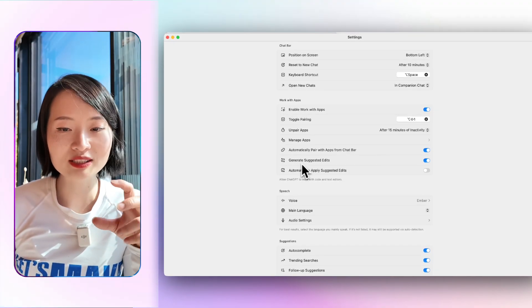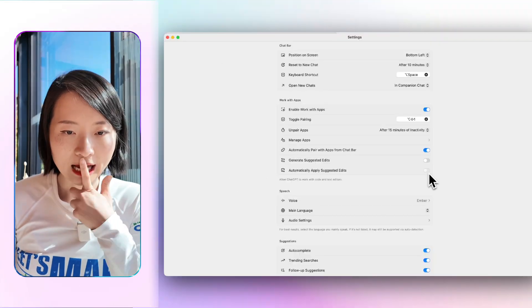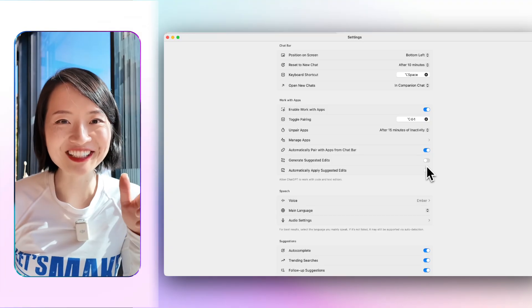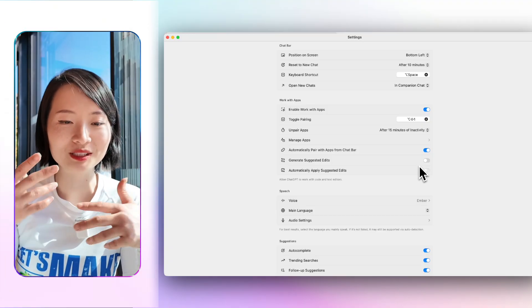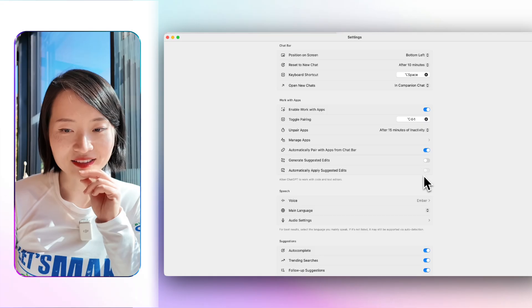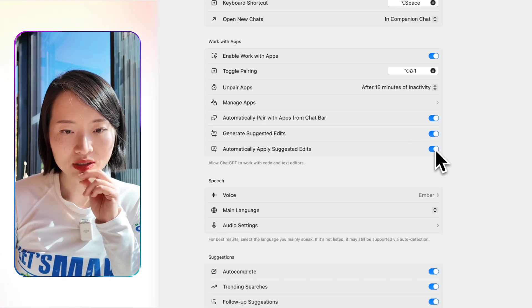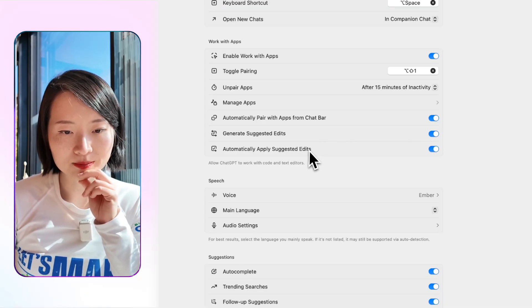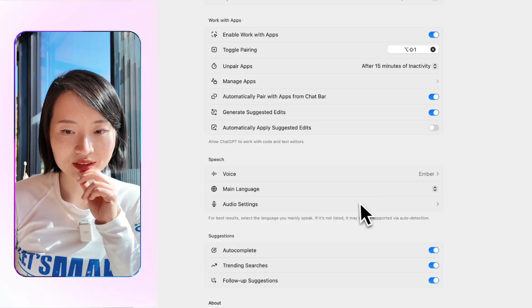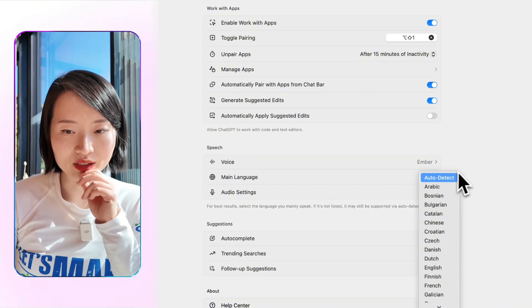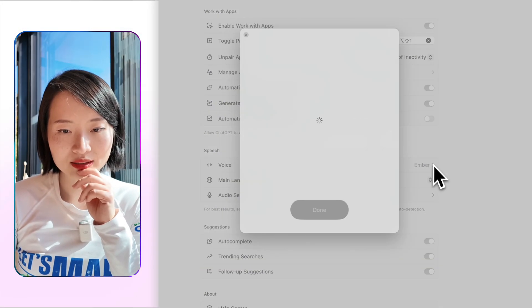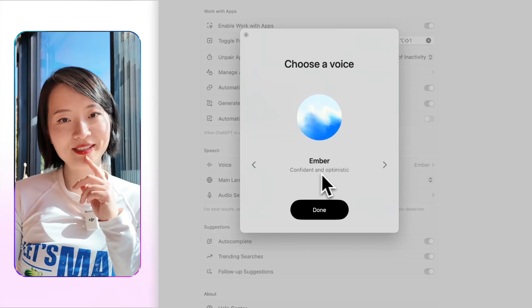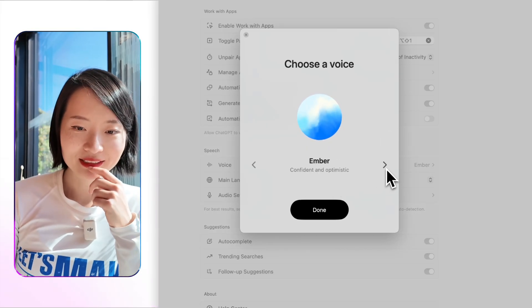And generate suggested edits. I don't know what it's used for. I haven't figured out yet. I'll come back with an update. But I think it's just like, do you want me to do this and that? And then automatically apply suggested edits. Not sure what it is. But here you have all of these languages. You can select a voice. Confident and optimistic. That's my voice. It's Amber.